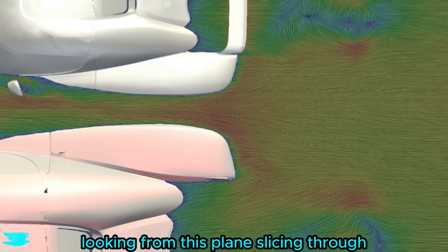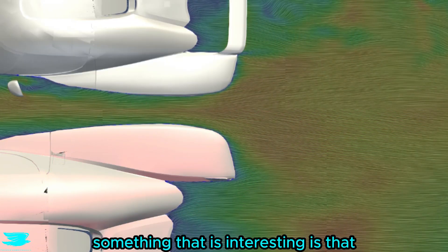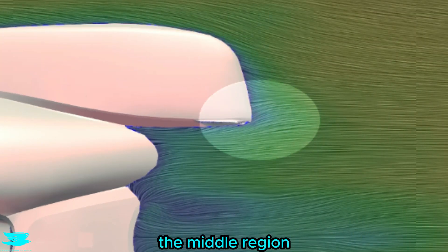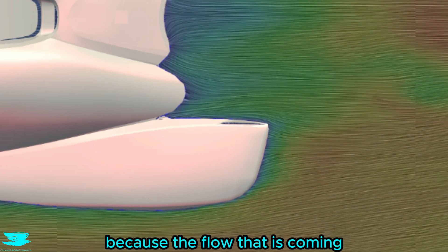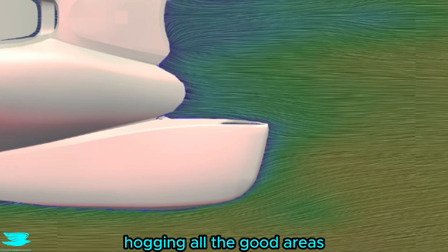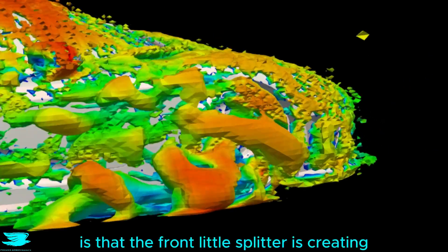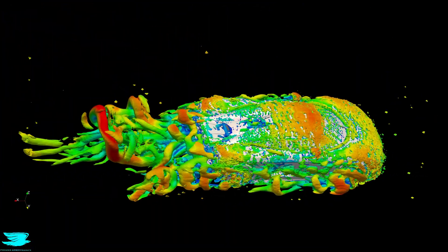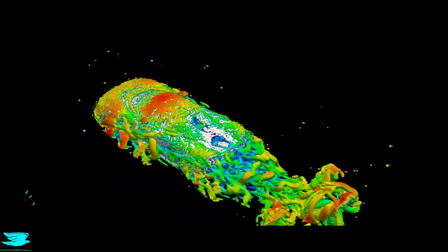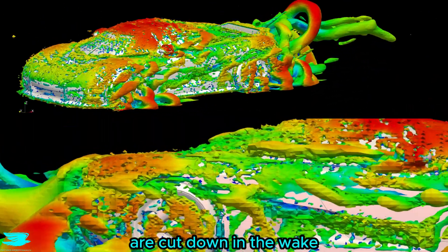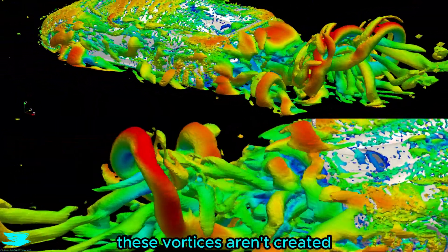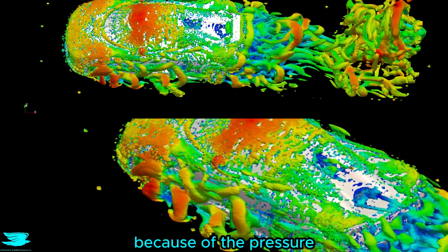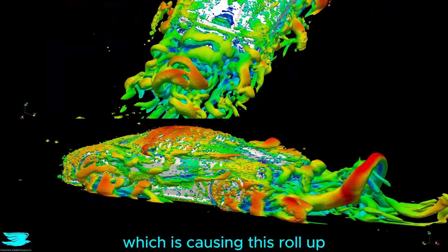Something that is interesting is that look at how as the air leaves the middle region, it suddenly fans out to behind the rear wheels. That probably makes the wake a little larger because the flow that is coming around the sides of the car can't get sucked in as much because there is already flow there hogging the good areas. Looking at the vortices, one thing I didn't notice in the other one is that the front little splitter is creating vortices around the front of the car. That is an unfortunate penalty that often comes with splitters. I mean, you have high pressure near low pressure and nothing really stopping them from joining. Some of the vortices are cut down in the wake of the rear wing. These vortices aren't created directly by the wing though, but probably three dimensional vortices are created here because of the pressure imbalances from the rear wing, which is causing this roll up.